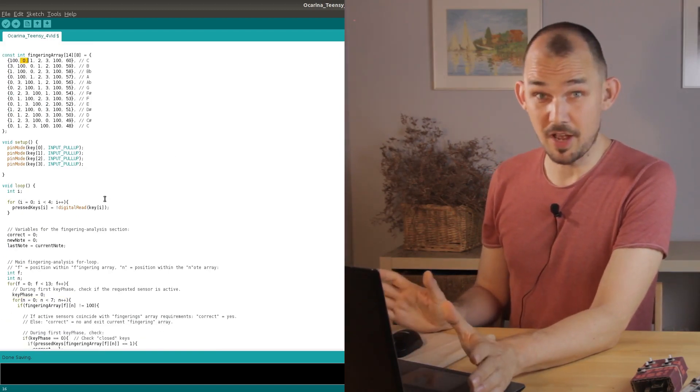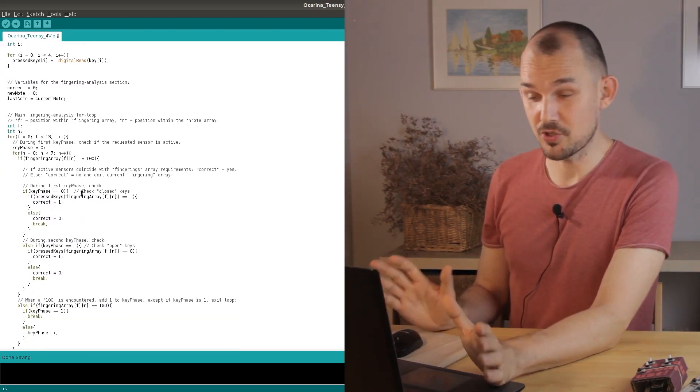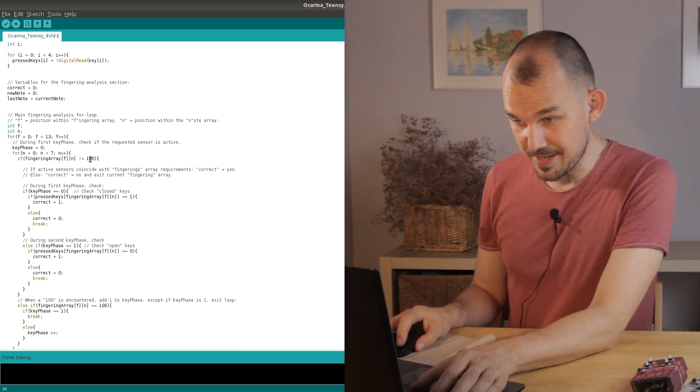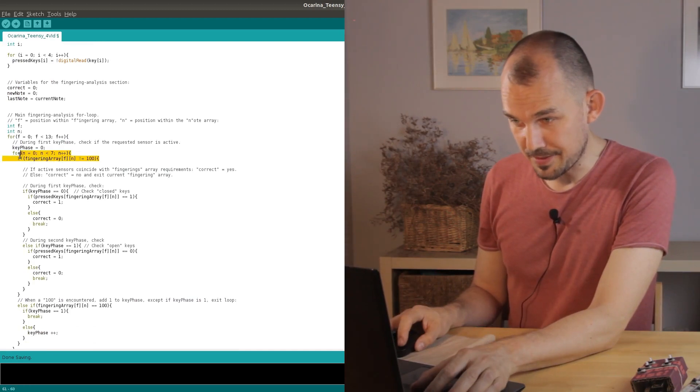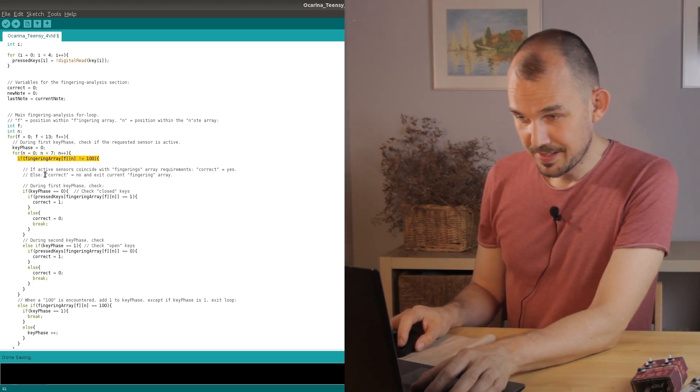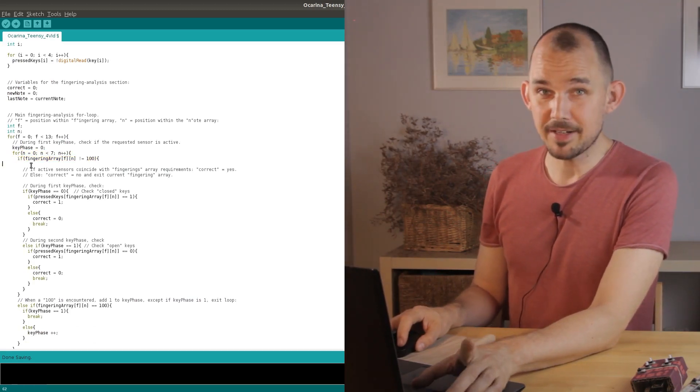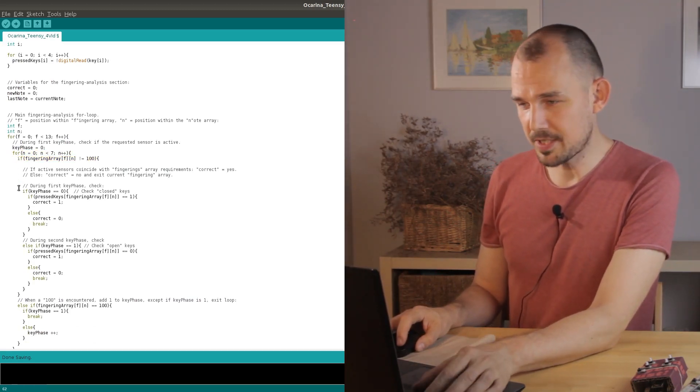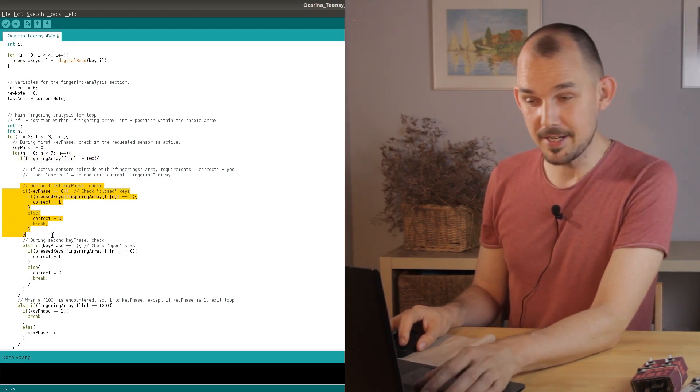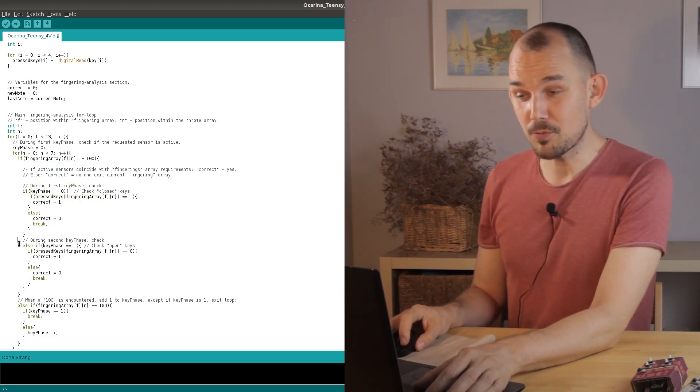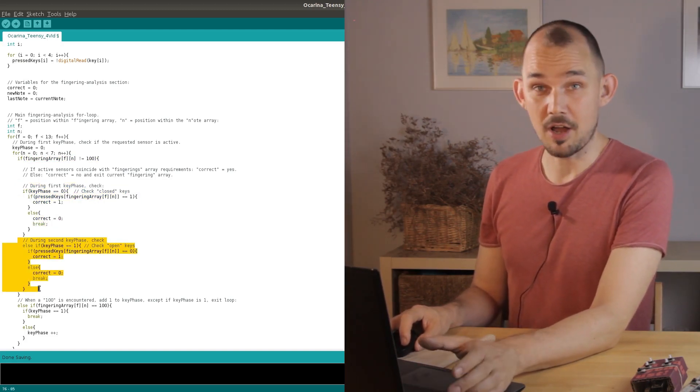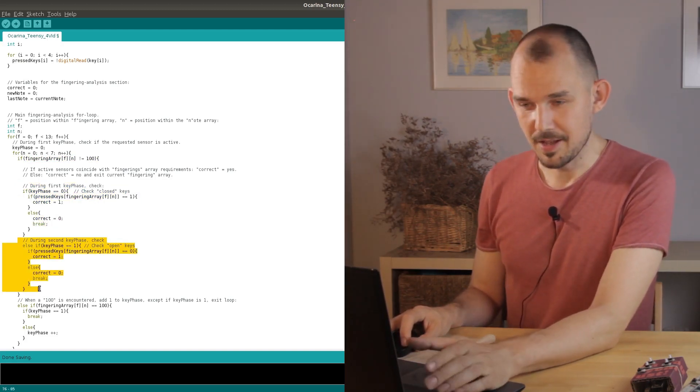This time it's not 100 so we enter this if statement. In here we find two sections. The first one checks for pressed keys and the second one checks for non-pressed keys.